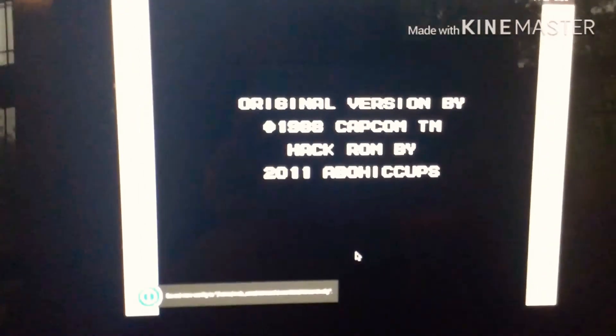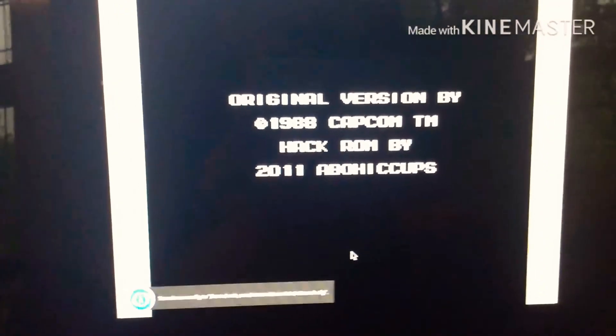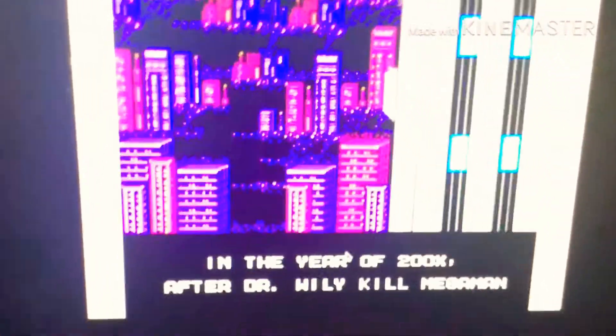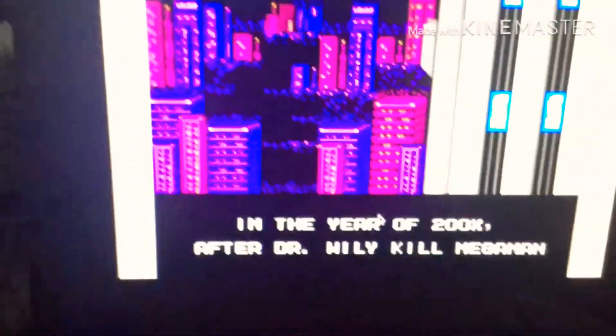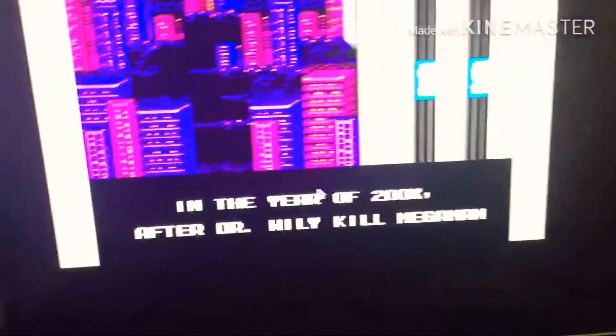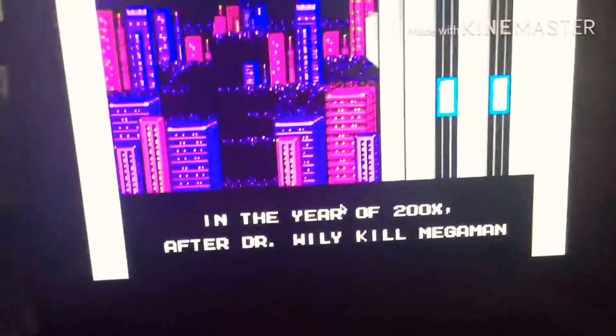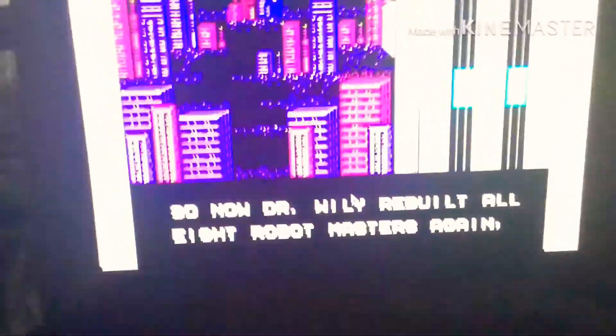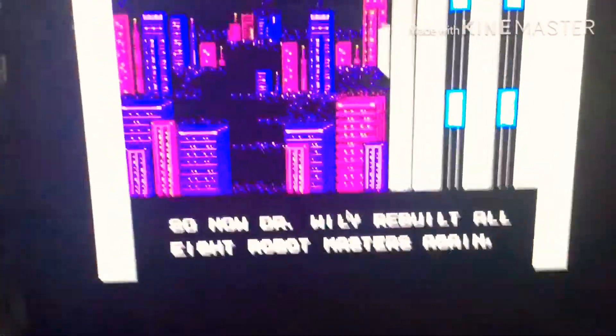Okay, here we go. In the year 2000x, just like I said, in the year 2000x, after Dr. Wily told Mega Man, wait, what?